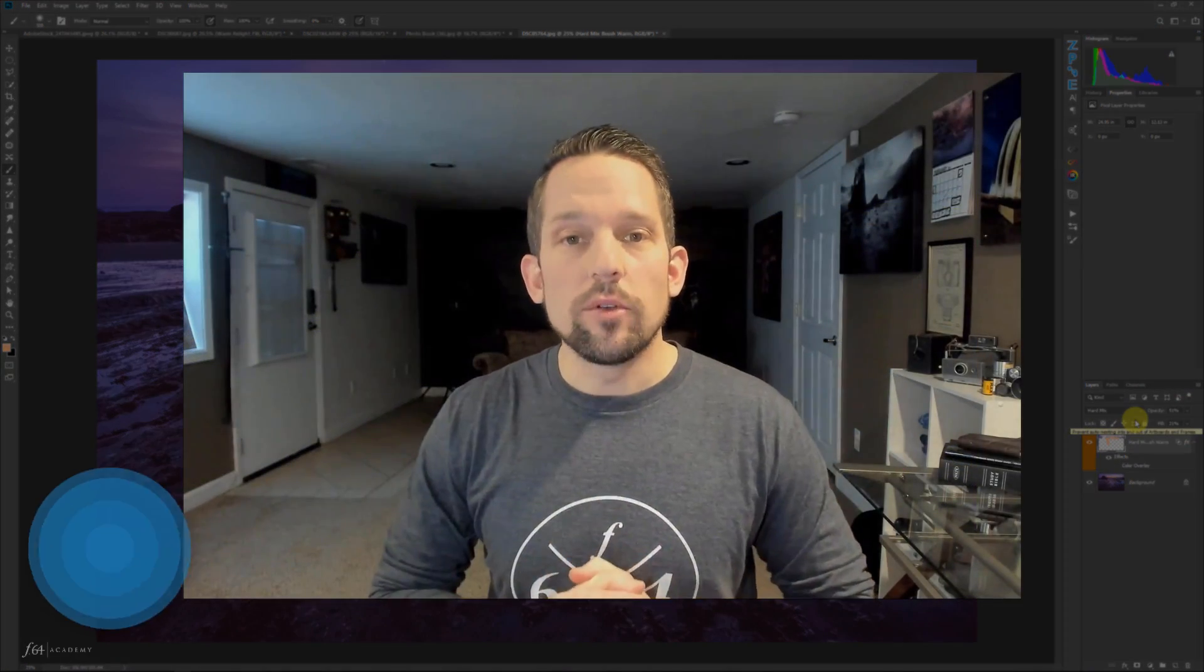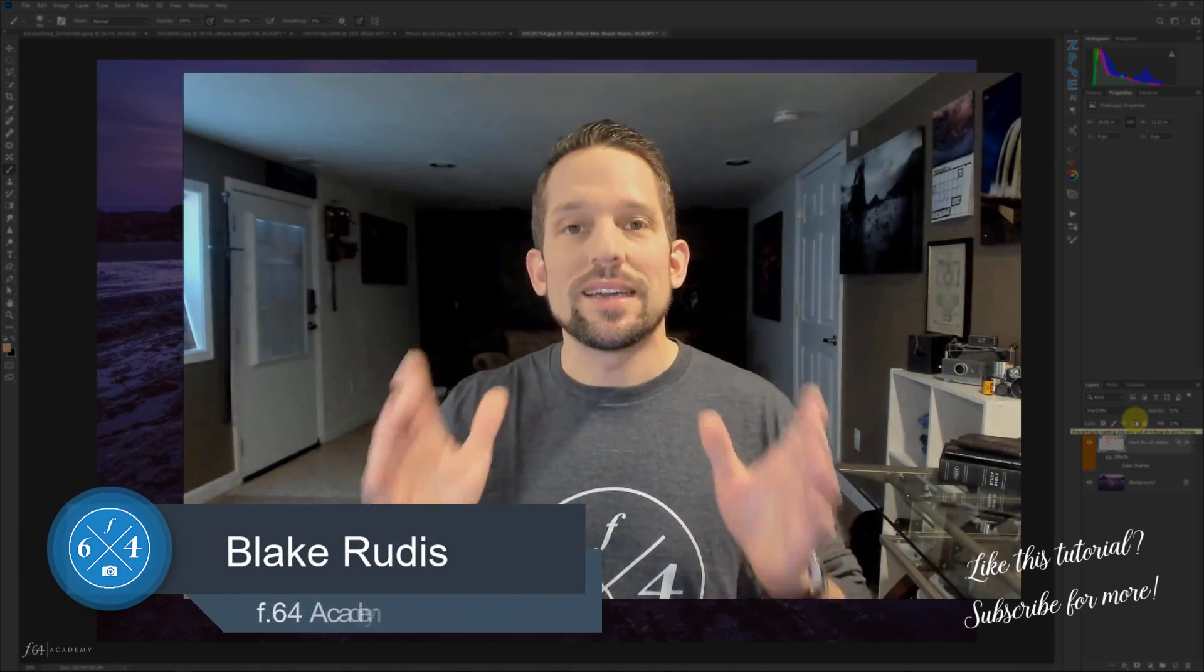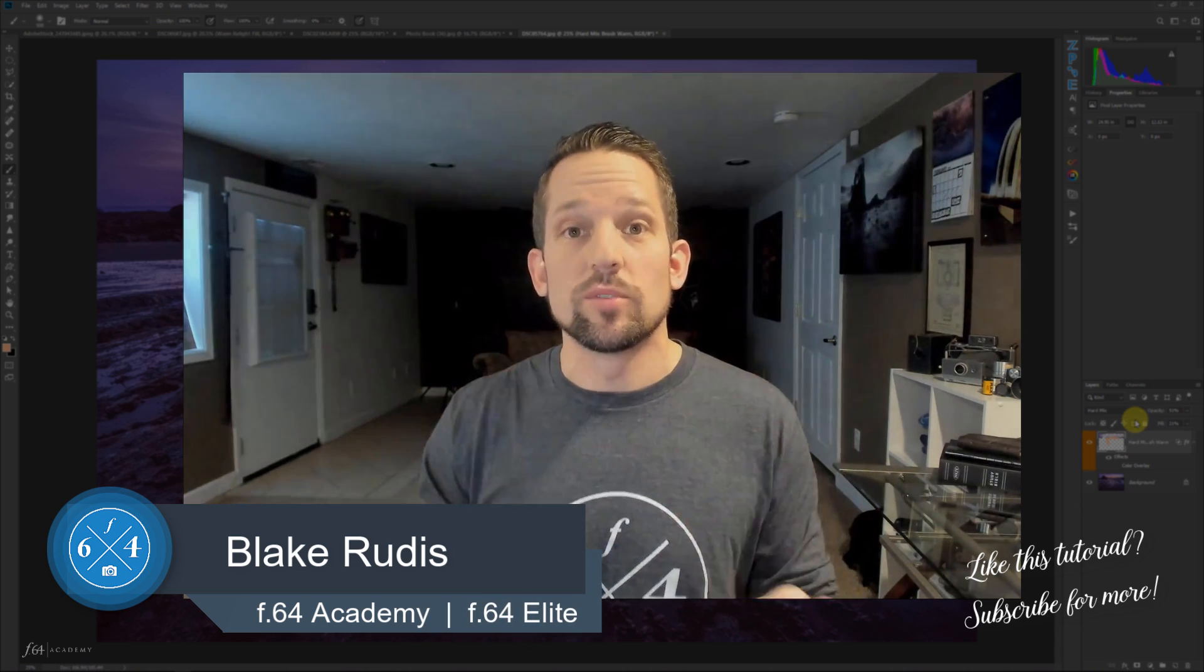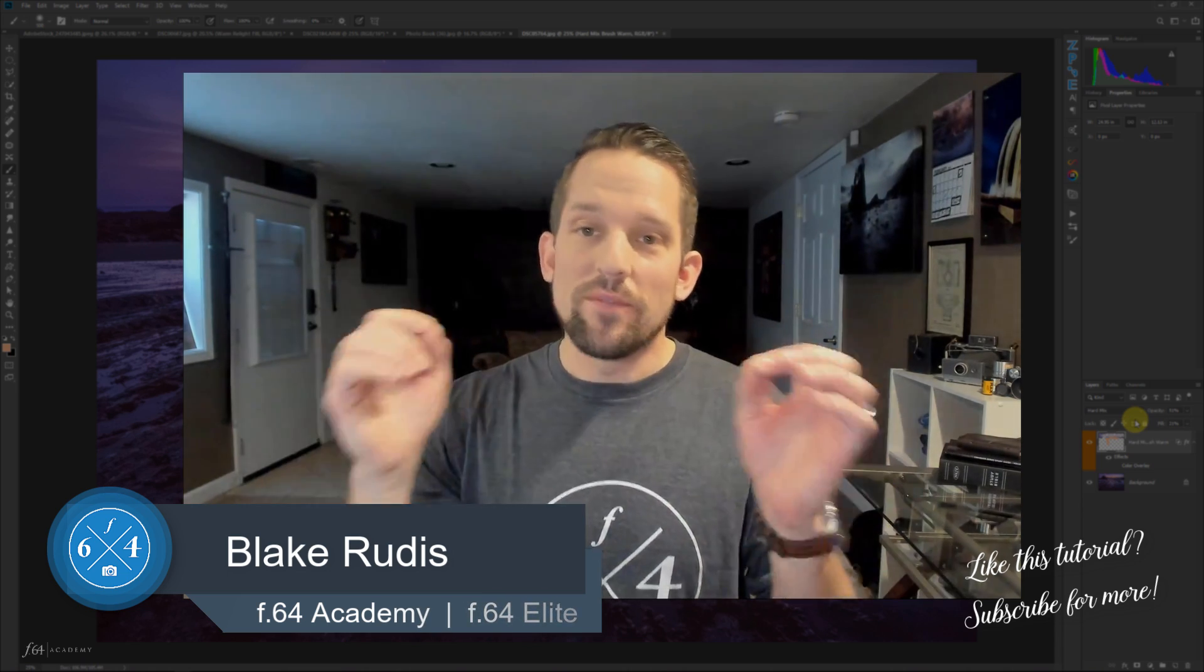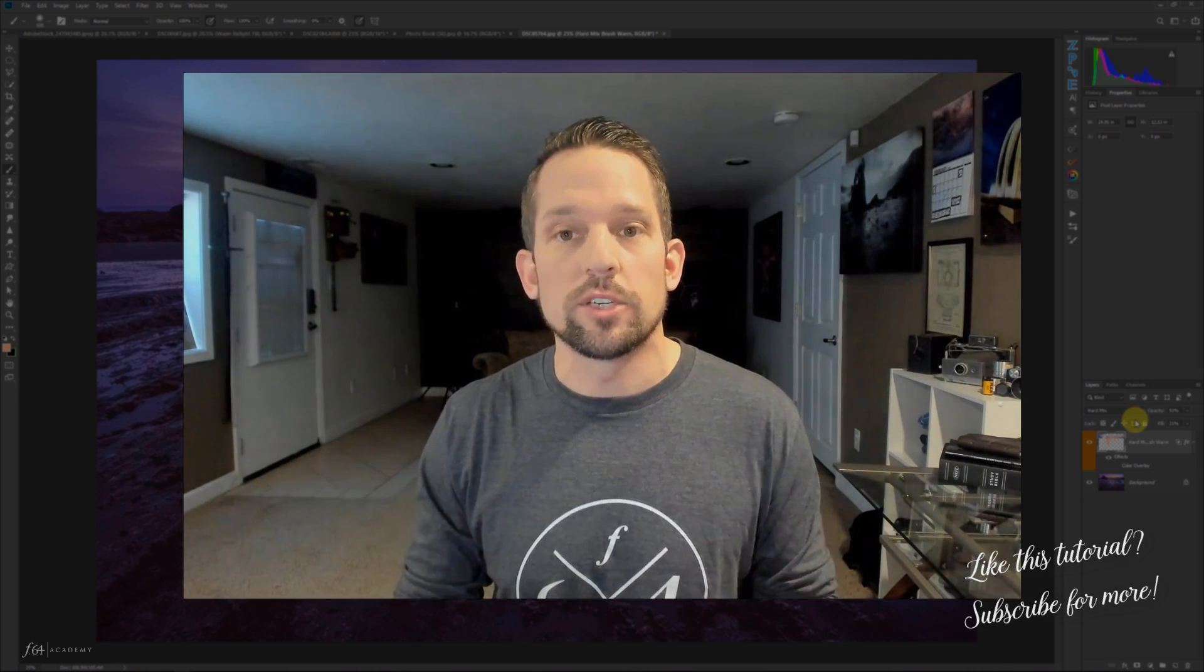So again, my name is Blake Grudis. I hope you liked this. Please comment on it, share it, tell a friend and subscribe. And if you haven't done so already, head to that link to go to F64 Academy so you can download these brushes. I will ask you to join my email list when you do that, because I can give you all kinds of awesome stuff outside of what you're seeing in this tutorial. Thank you very much for taking the time to watch this. I sincerely appreciate it. And I hope you enjoy these actions that I've created for you.